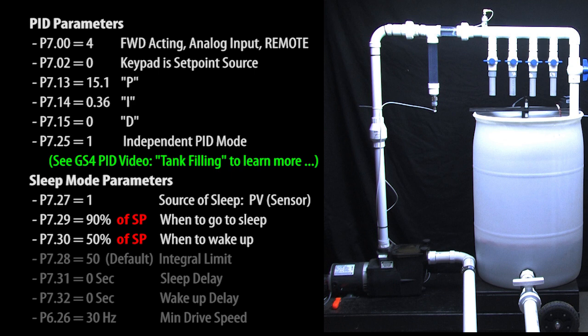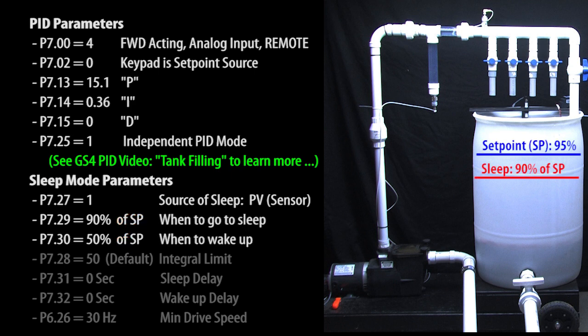So if we set the sleep level at 95% that means the drive will turn the motor off when the water level reaches 90% of the set point, not the tank level. And it's the same for the wake up level. This is 50% of the set point, not the tank level.